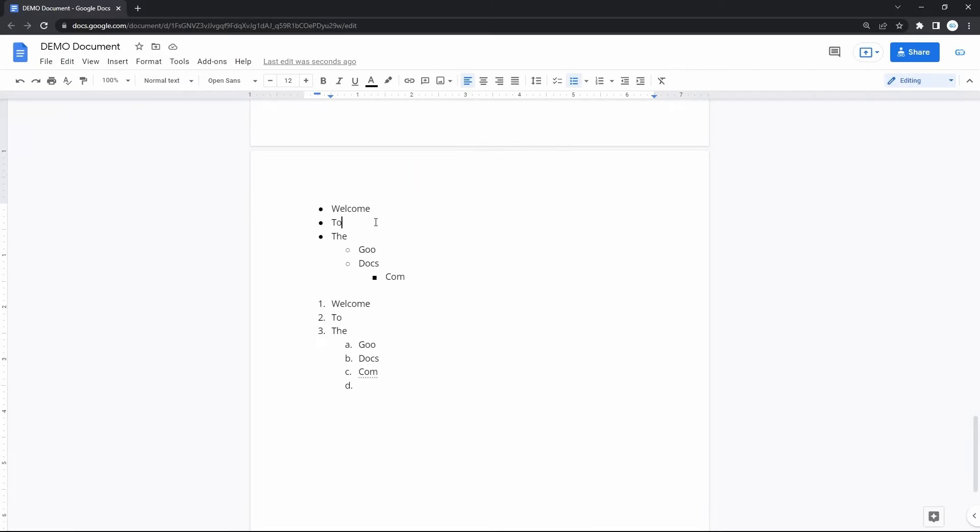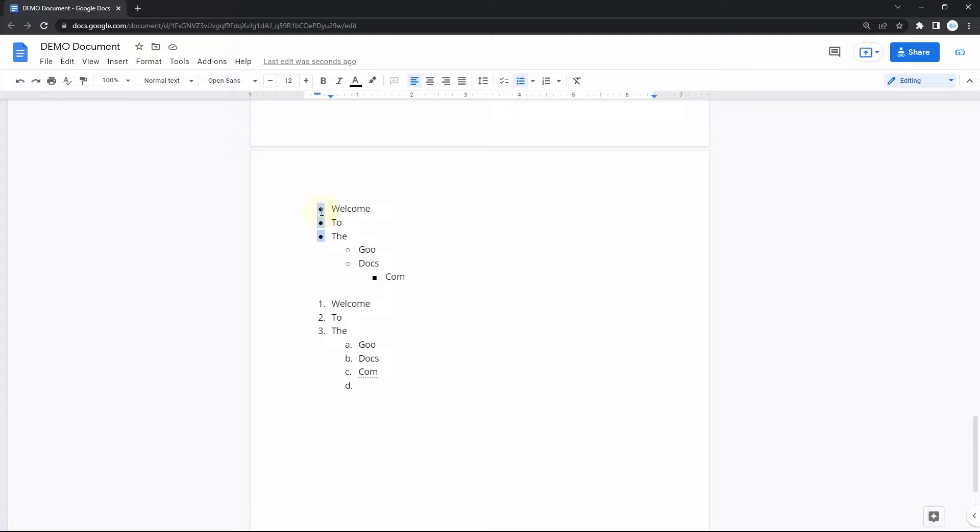There are several types of bulleted and numbered lists in Google Docs. The simplest and most common one is the classic bullet points list. Let me show you how to make one.